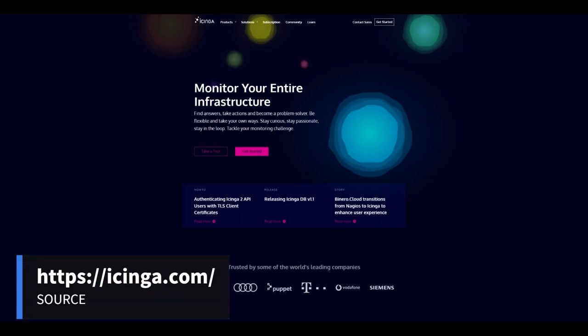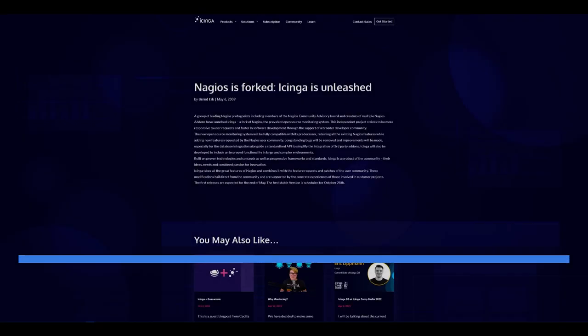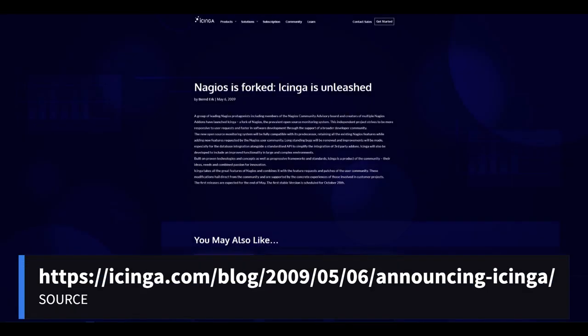In this video, you will learn how to install Icinga to monitor your entire infrastructure. Icinga was originally created as a fork of Nagios in 2009.